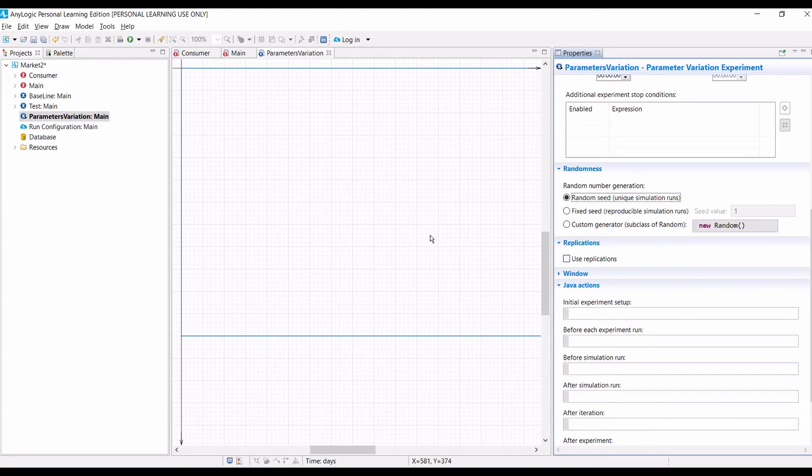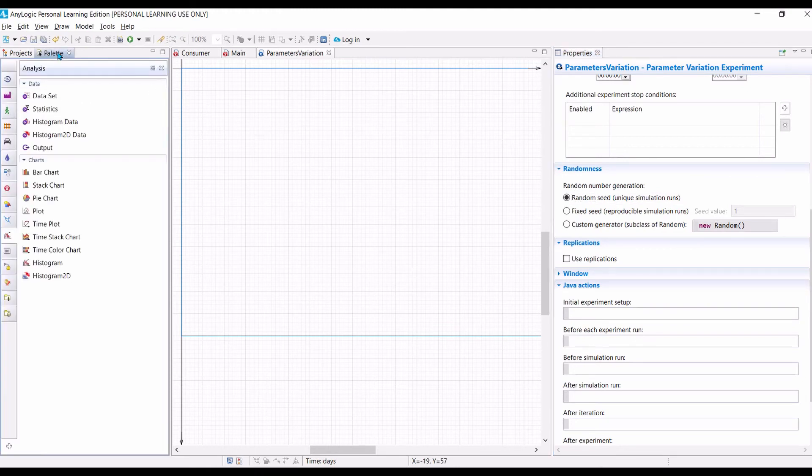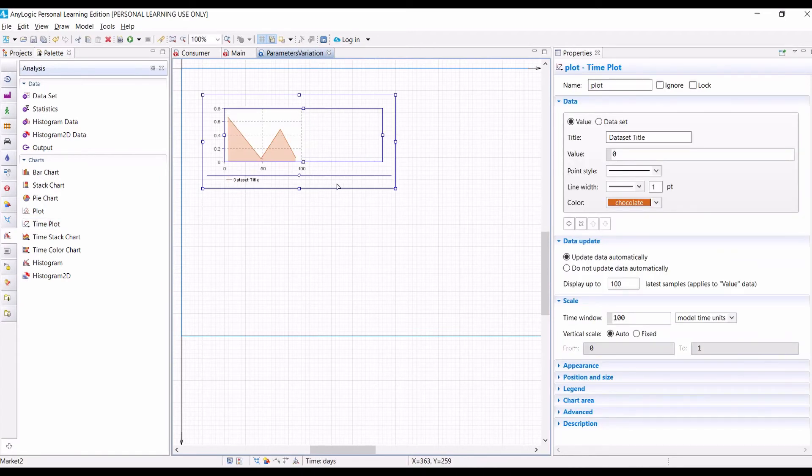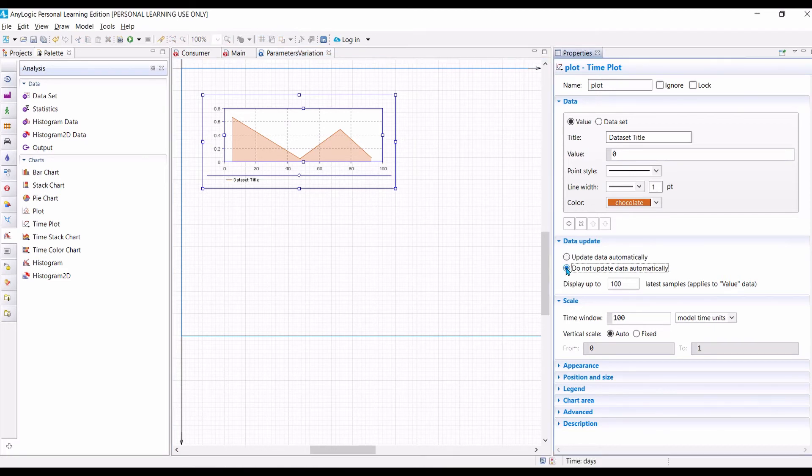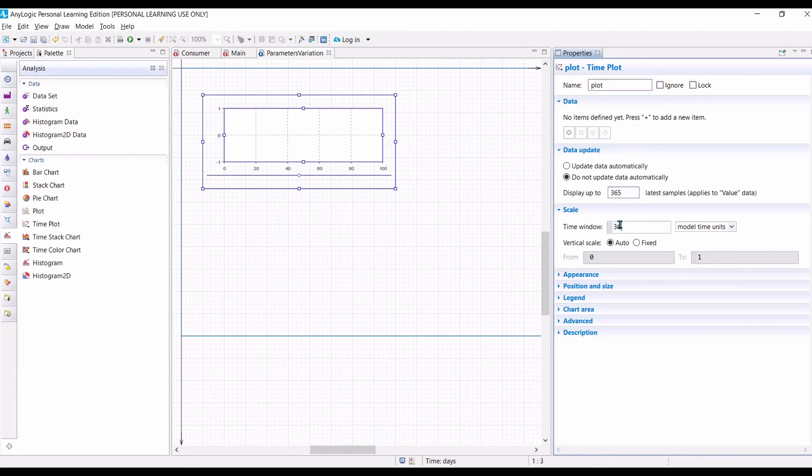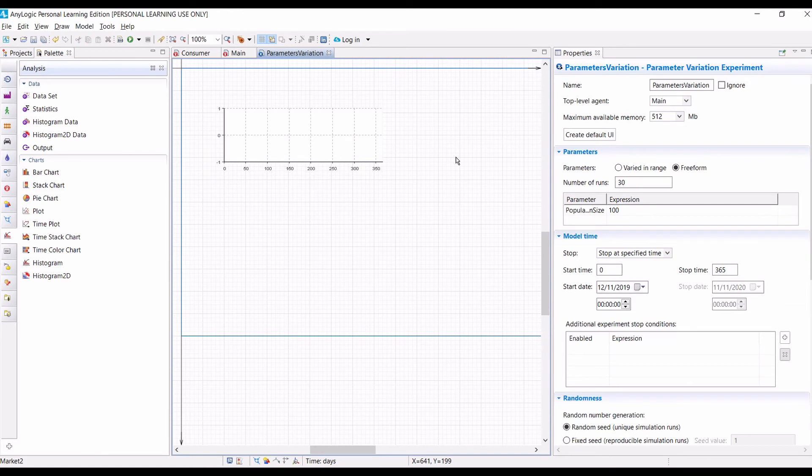So, next, we need the help of a chart. Because if you still remember, it is easier to copy the data from analogy to Excel by copy and pasting values from the chart. So, in this case, the chart that is suitable is time plot. Because we want to update the number of users over time. So, let's drag this here. Make it a bit bigger. Now, in this dataset, we set it to be do not update data automatically. Because we want to update it manually. So, we don't really need any data in here. So, we can remove this. We still want to display up to 365 days. And the time window is also 365 days. So, this is done for the chart.